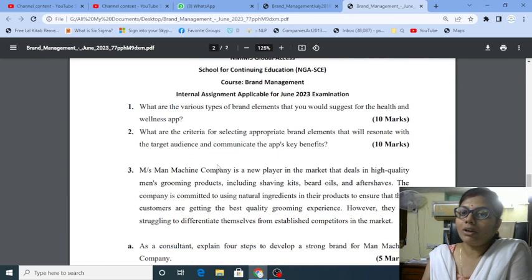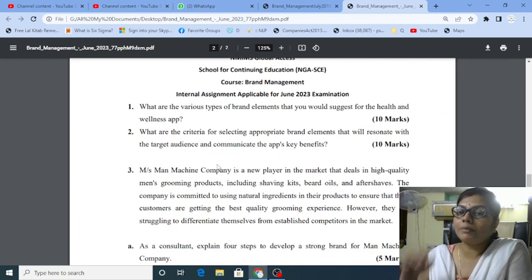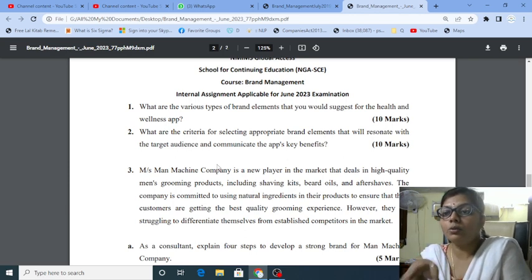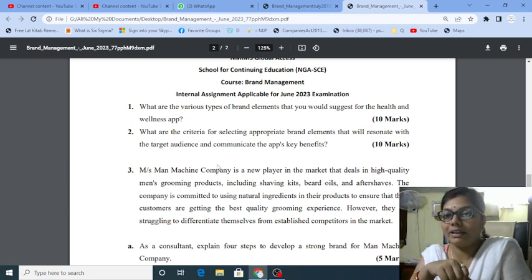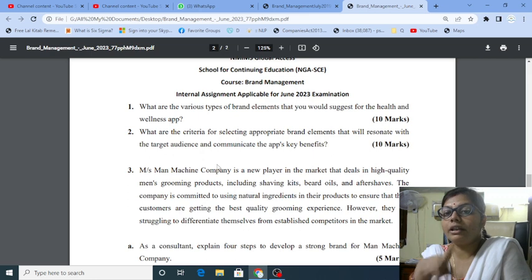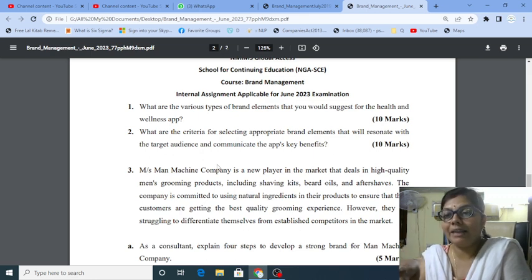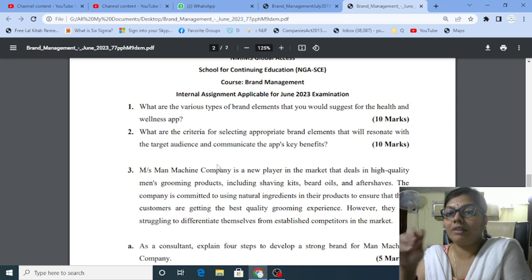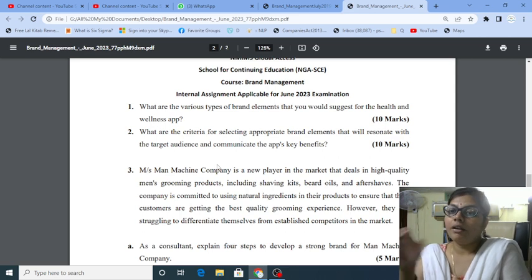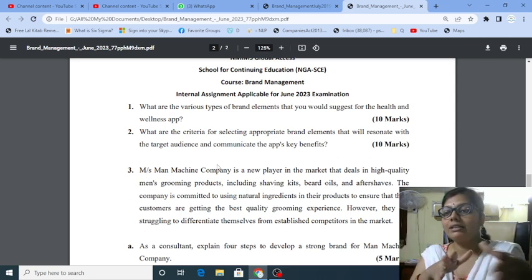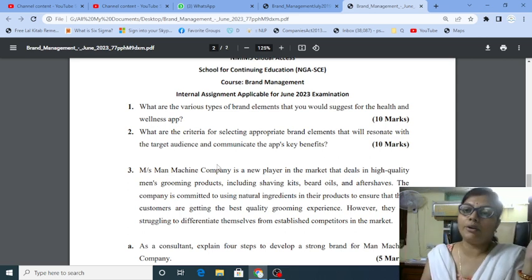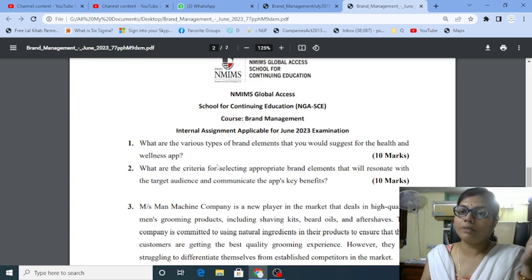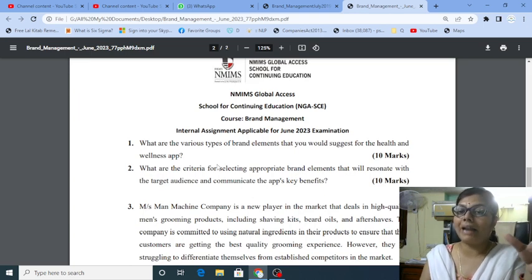Now, what are the various types of brand elements that you would suggest for the health and wellness app? The first question is what are the various types of brand elements that you would suggest for the health and wellness app. In the introduction part, you have to write first what is a brand.